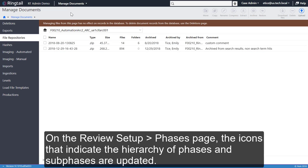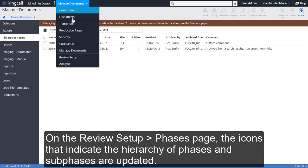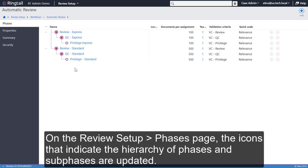On the Review Setup Phases page, the icons that indicate the hierarchy of phases and sub-phases are updated.